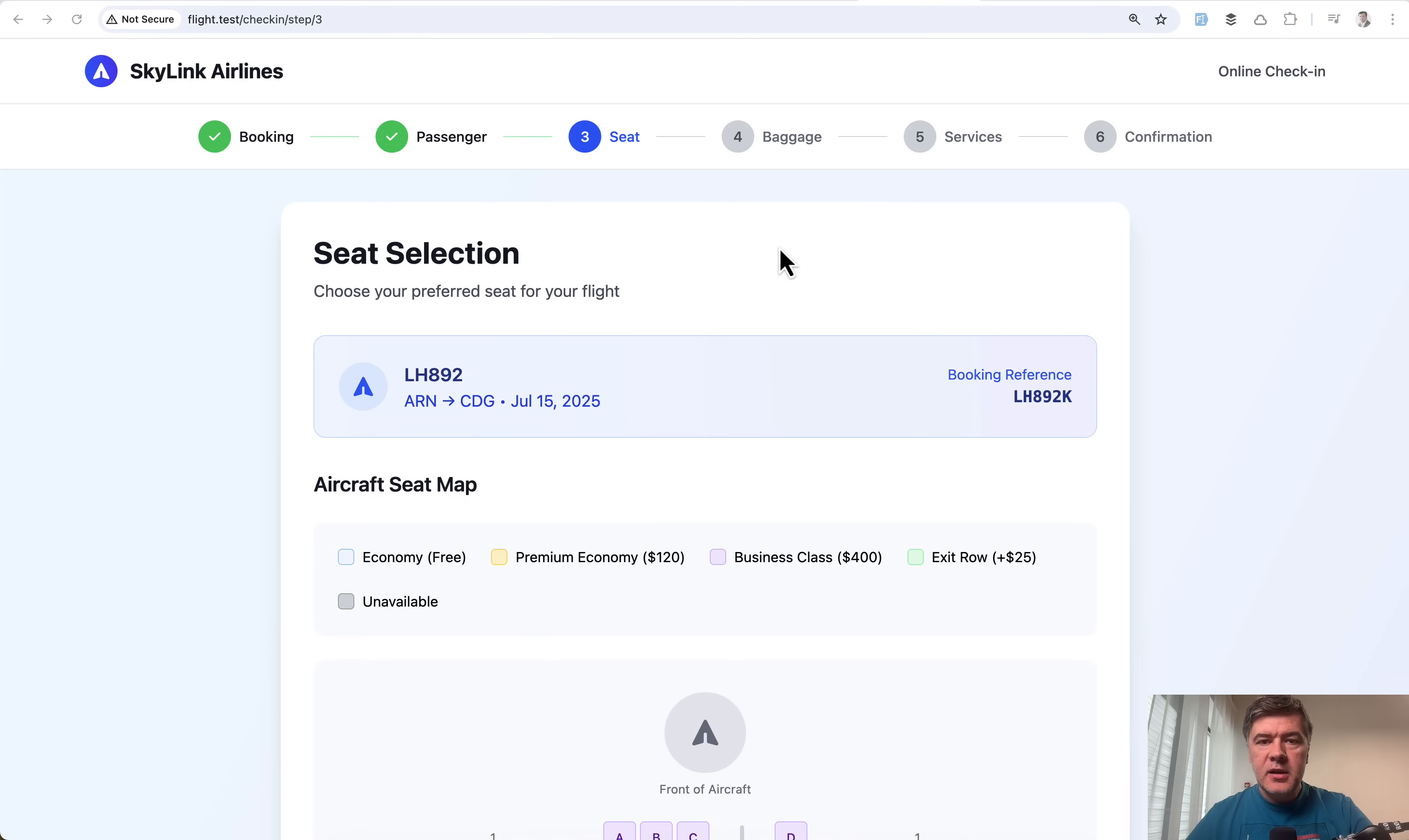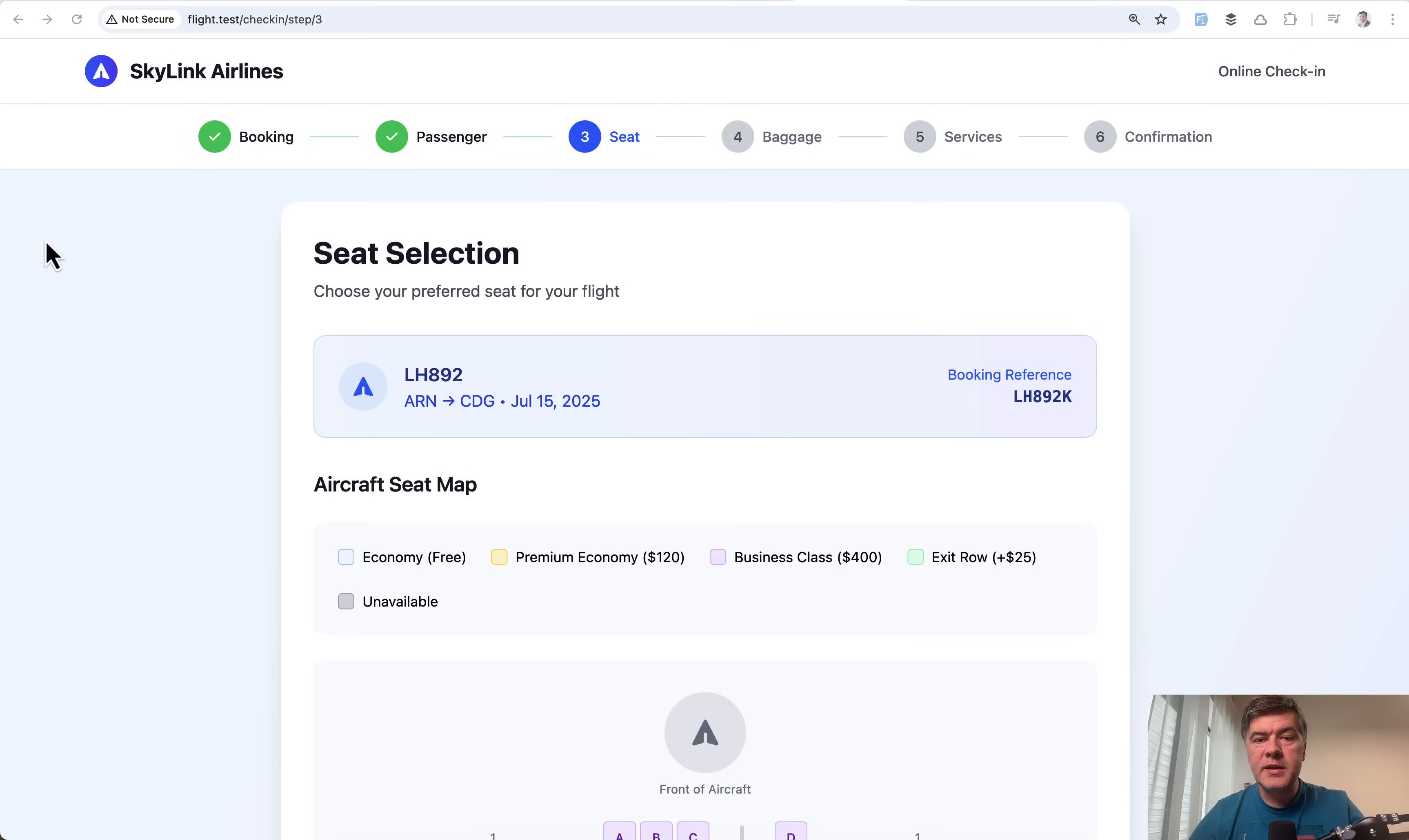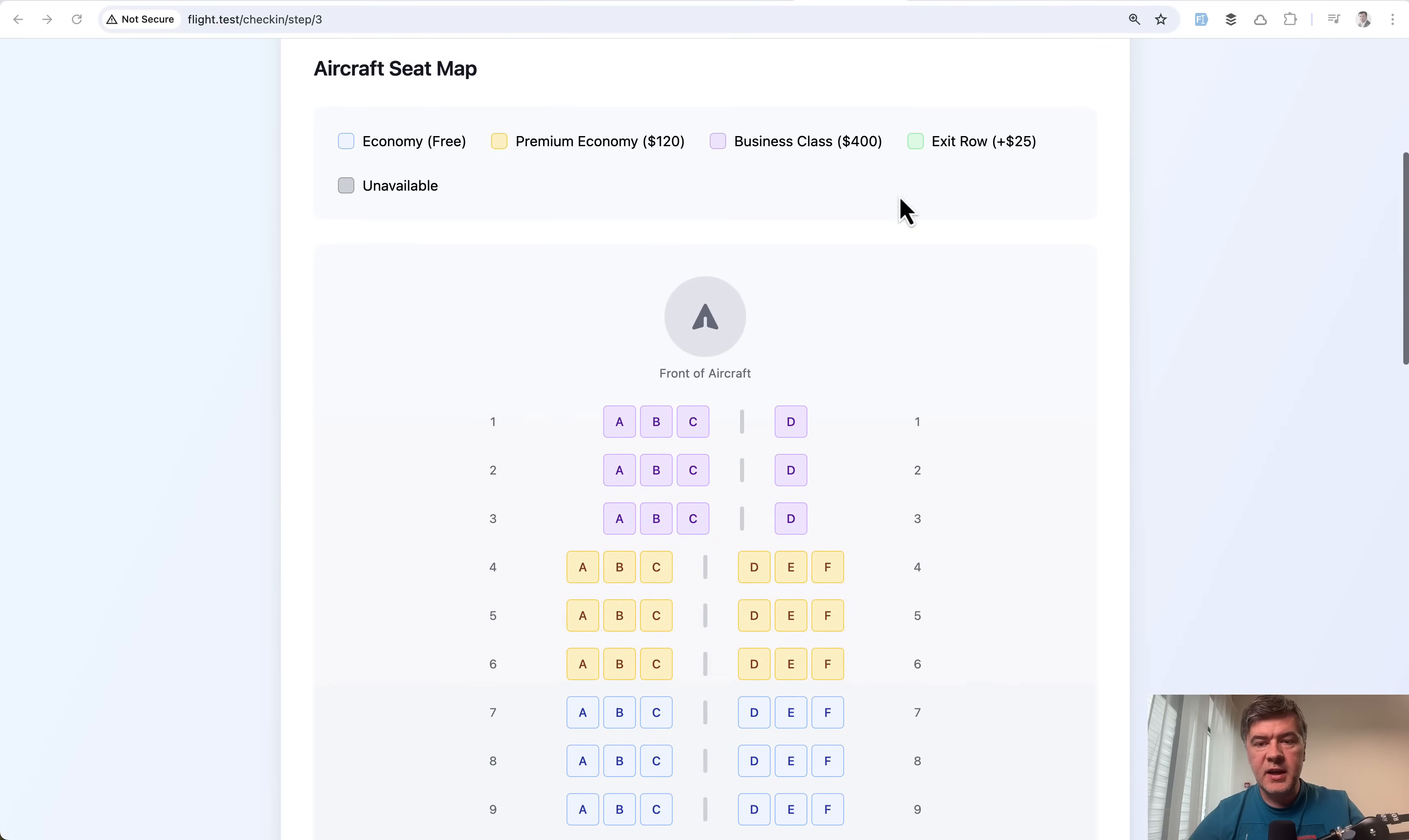In this video I will show you my version of the solution based on this Laravel 12 project of a check-in process to airline flight. So first the demo and then the code. The full form consists of six steps. The first two steps have no pricing logic, so I will focus in this video on steps three to five.